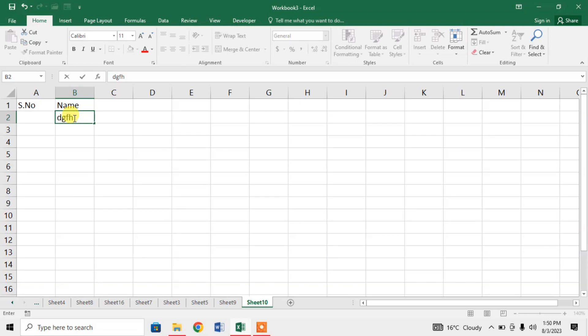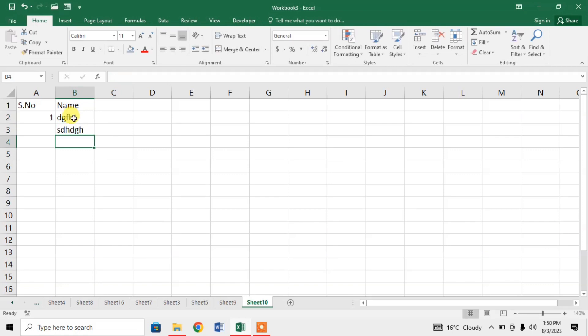Now if I type something here in column B and press enter, you can see that I have to apply it to the whole line.